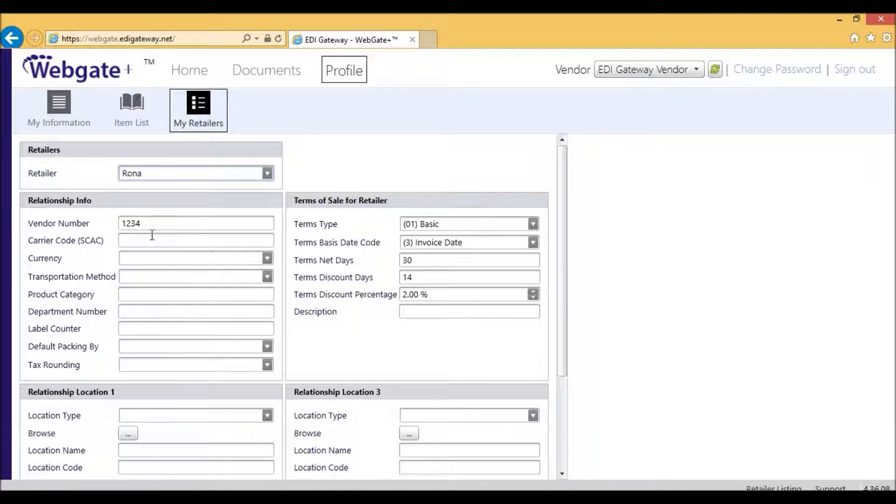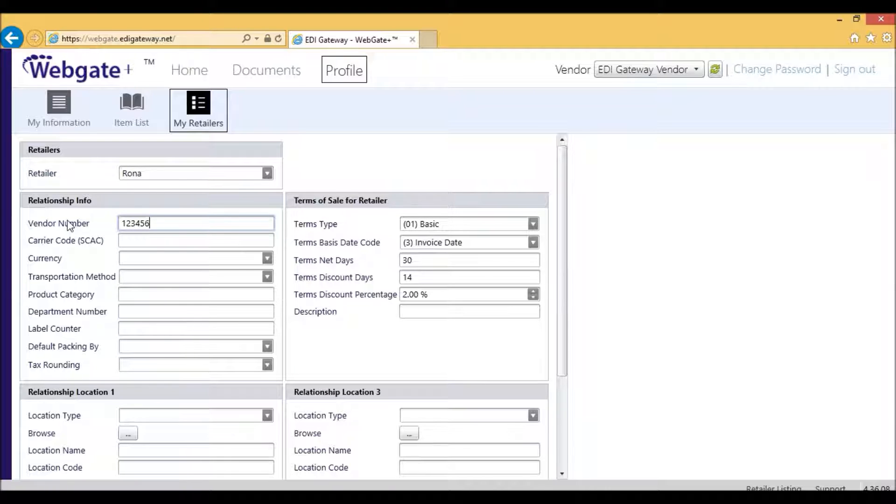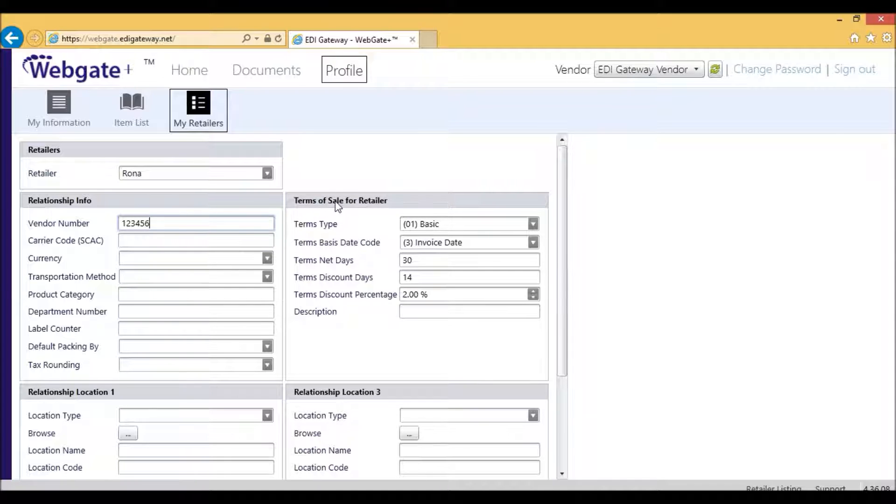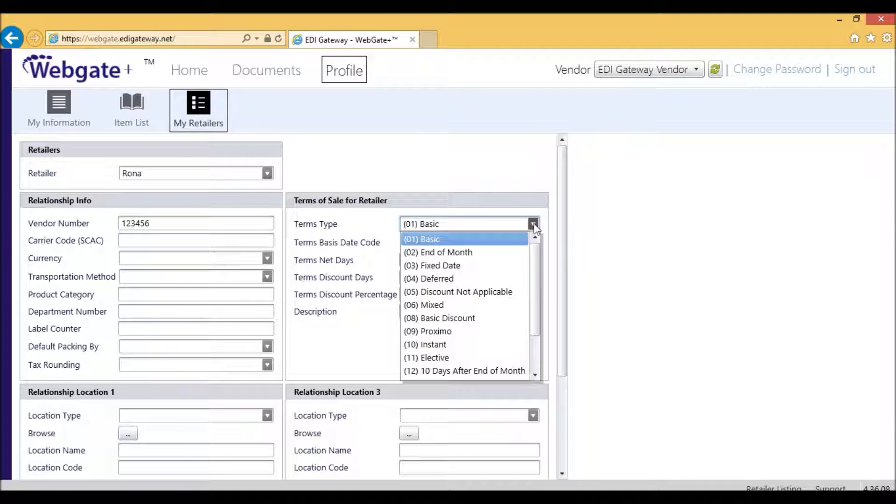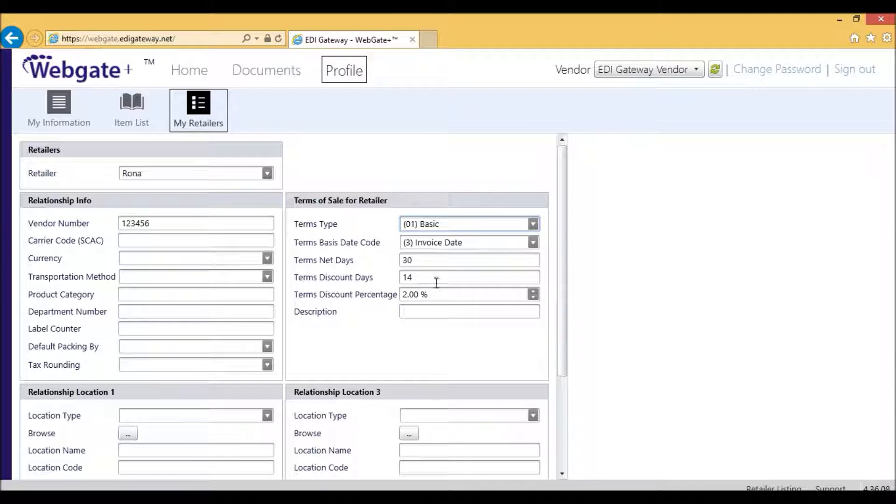Very minimal information required for Rona. That information would be the vendor number. That would be very important. This is supplied to you by Rona. And the other information required for Rona would be your Terms of Sale. So, for Rona, if your terms are 2% minus 14 days, net 30, for example, you would be filling these fields here.